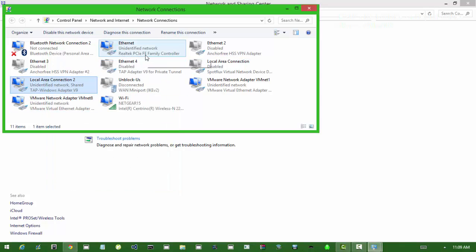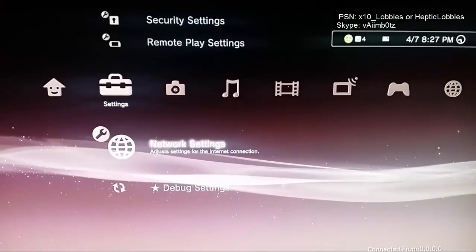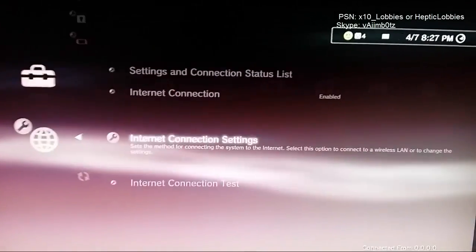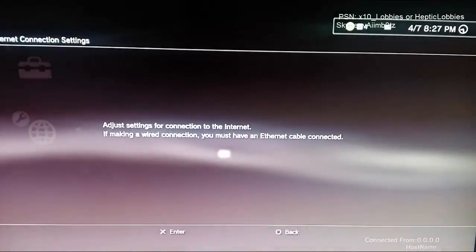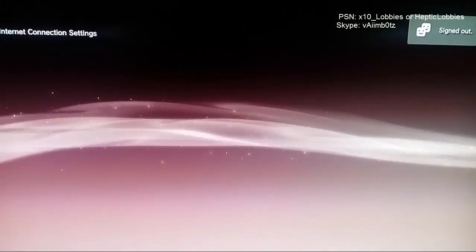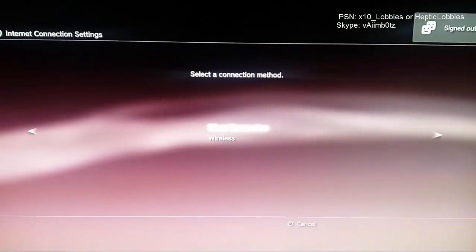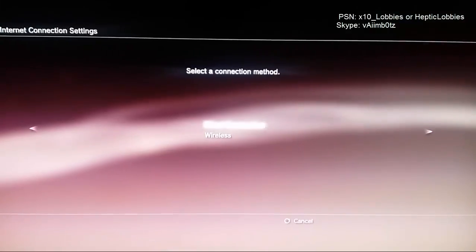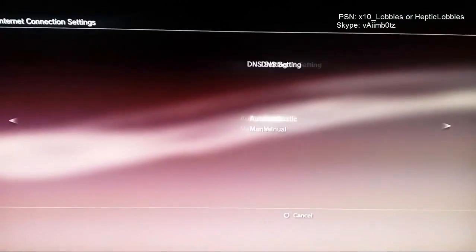And you want to jump over to your PlayStation. Really easy. You want to go to network settings and you want to go to internet connection settings. Once you're in internet connection settings, you want to go custom. And when you're in custom, you want to keep going, just keep pressing.